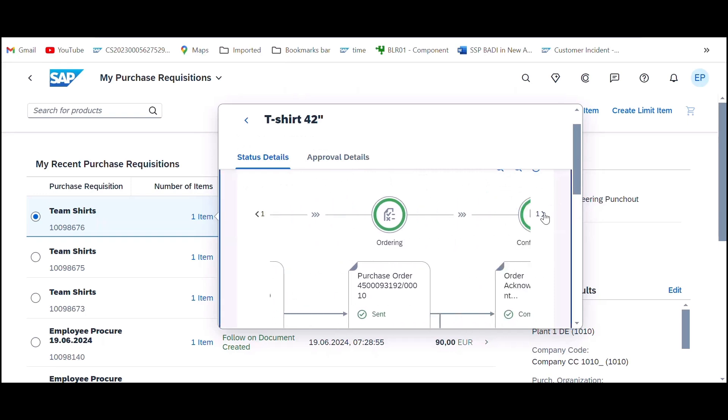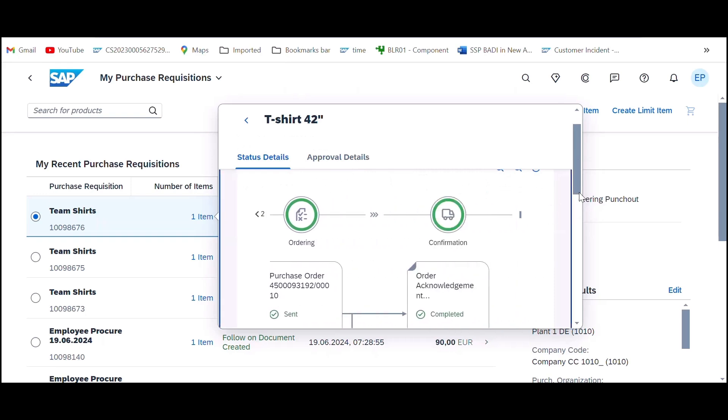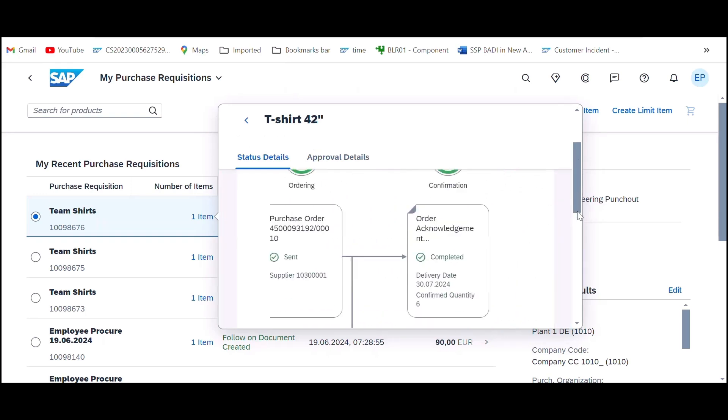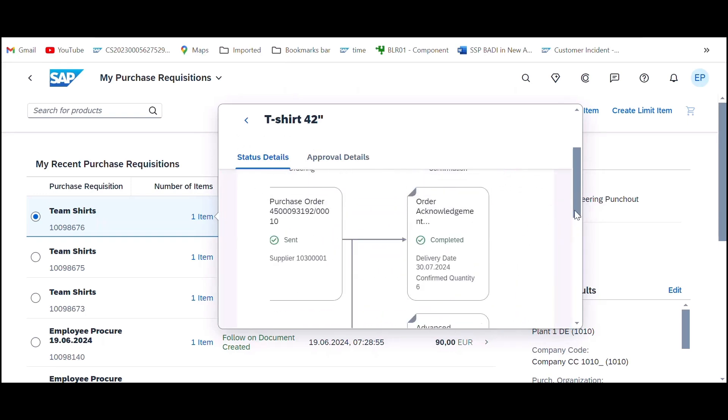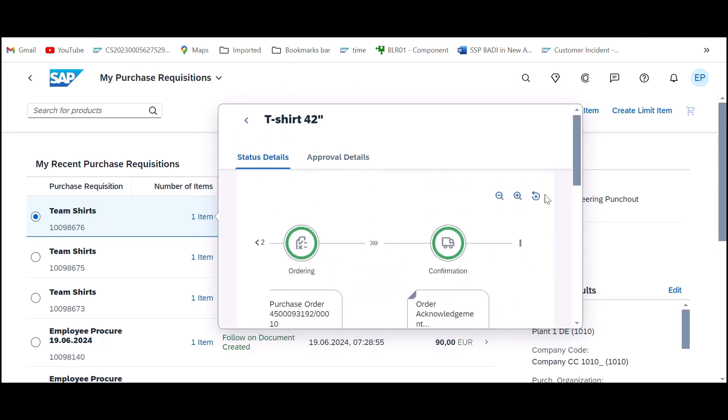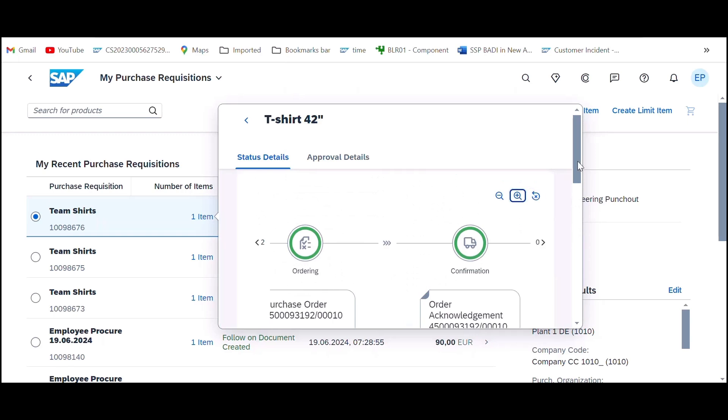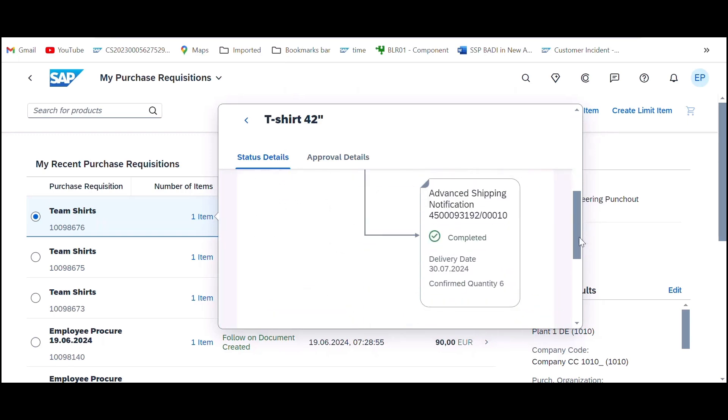Now, requesters can easily track their goods by pulling up order acknowledgment and advance shipping notifications from suppliers within the document flow of self-service purchase requisition. This provides users with comprehensive tracking information.